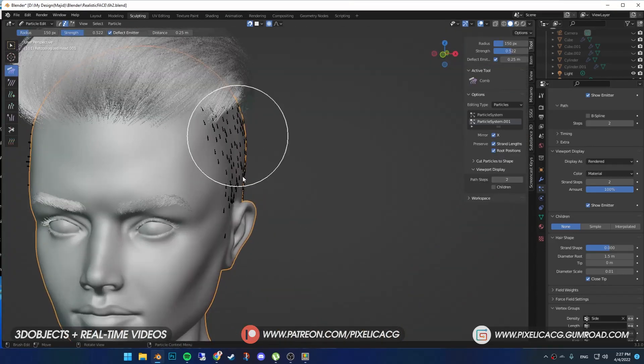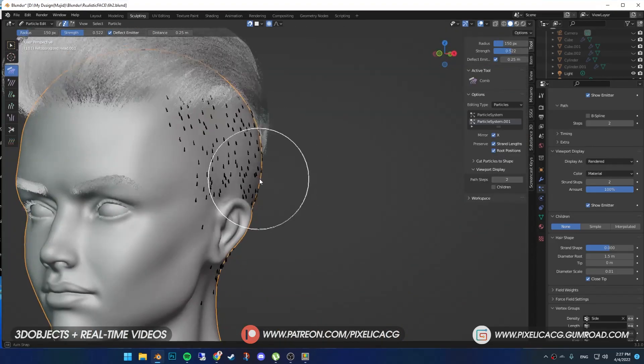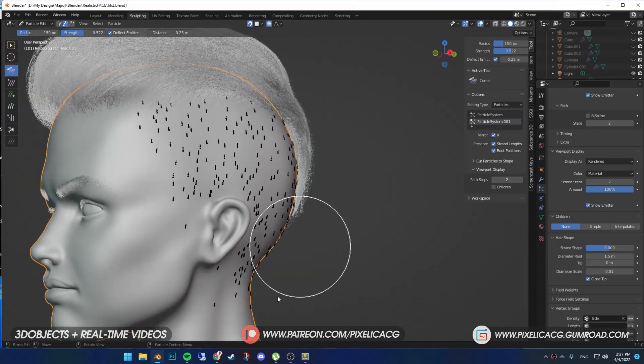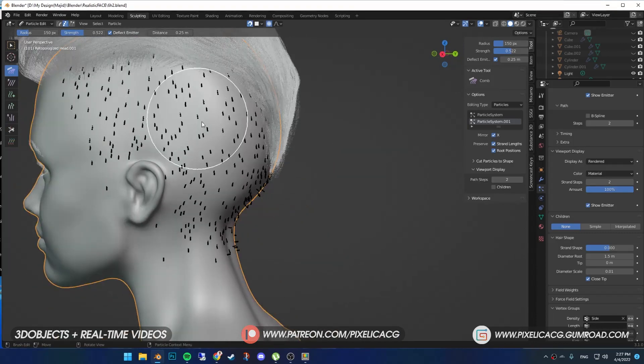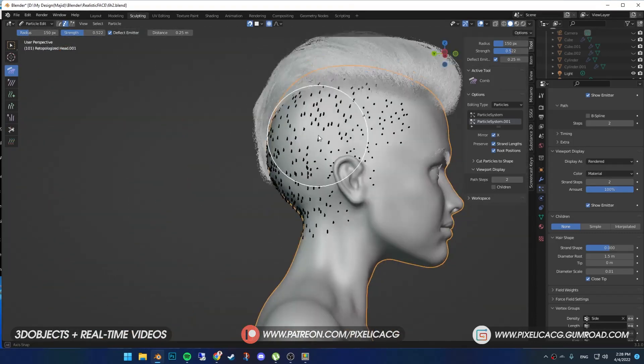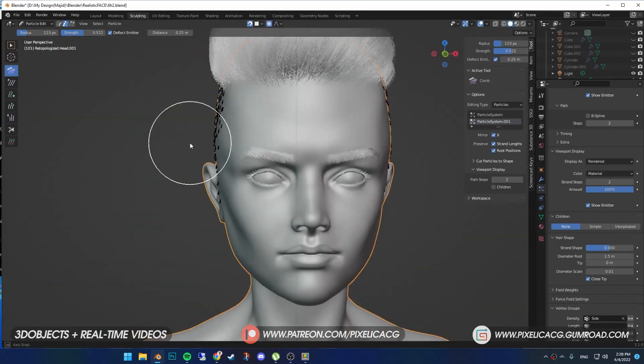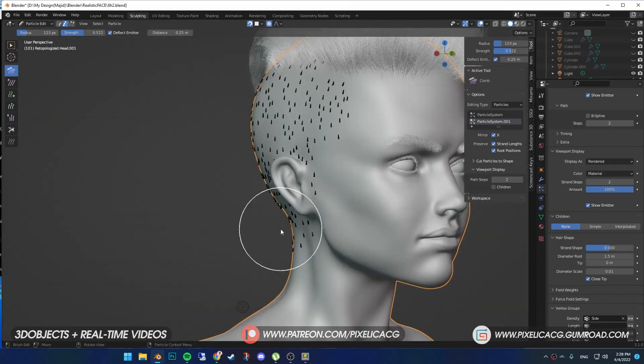Then start grooming the hair based on the flow of the hair. Which has a standard, but not for everybody. So always look at your reference.